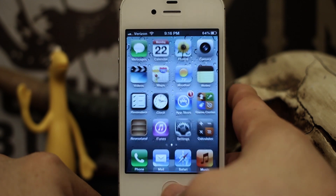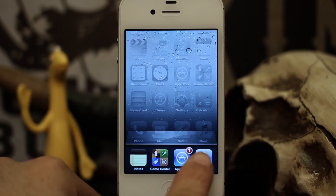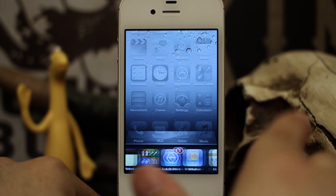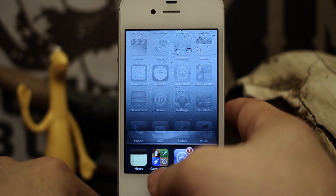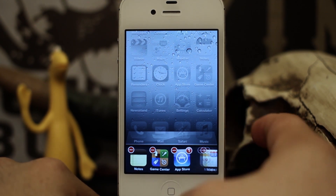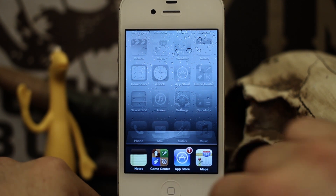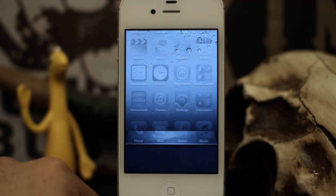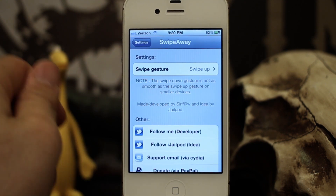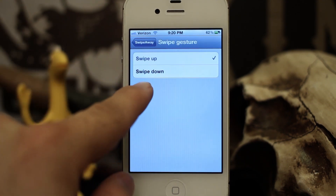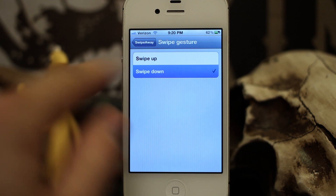So as you can see in my app switcher I have quite a few apps open here. Normally to close them you would tap and hold and then tap on the little minus sign, but with Swipe Away all you do is simply swipe up and they all go away just like that. And in the Settings app you can also change the gesture to swipe down if you would prefer that.